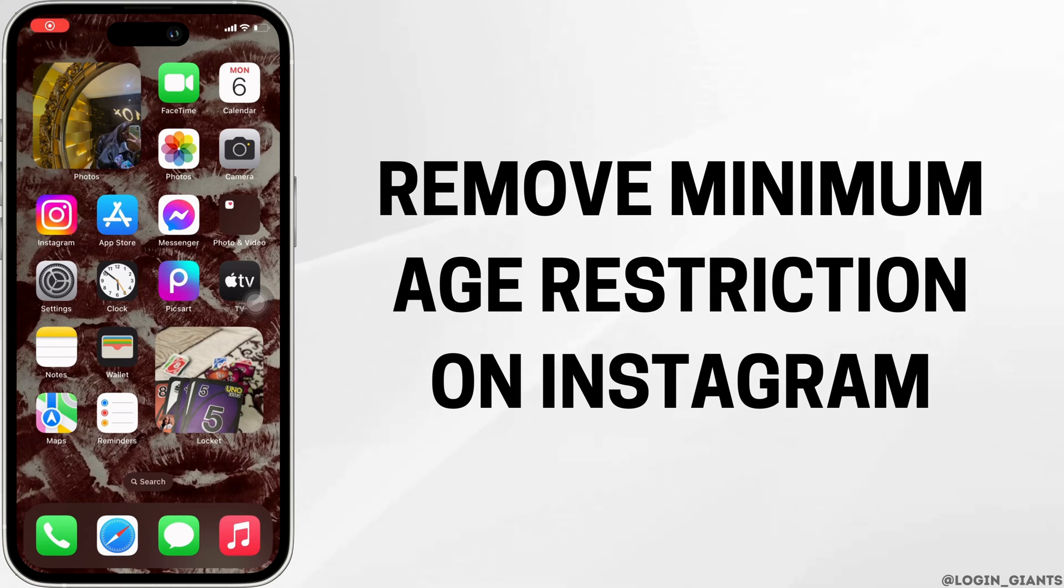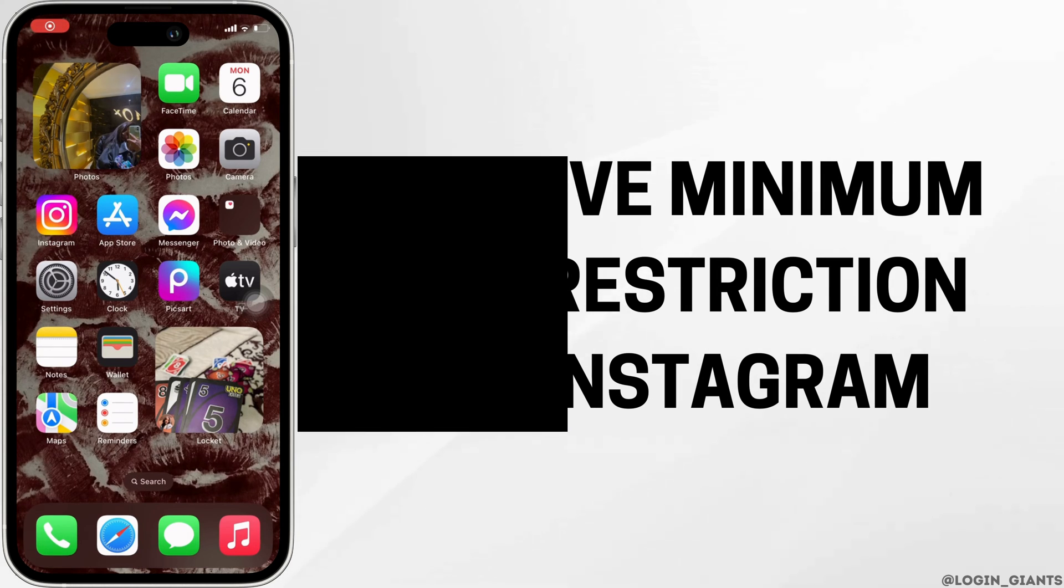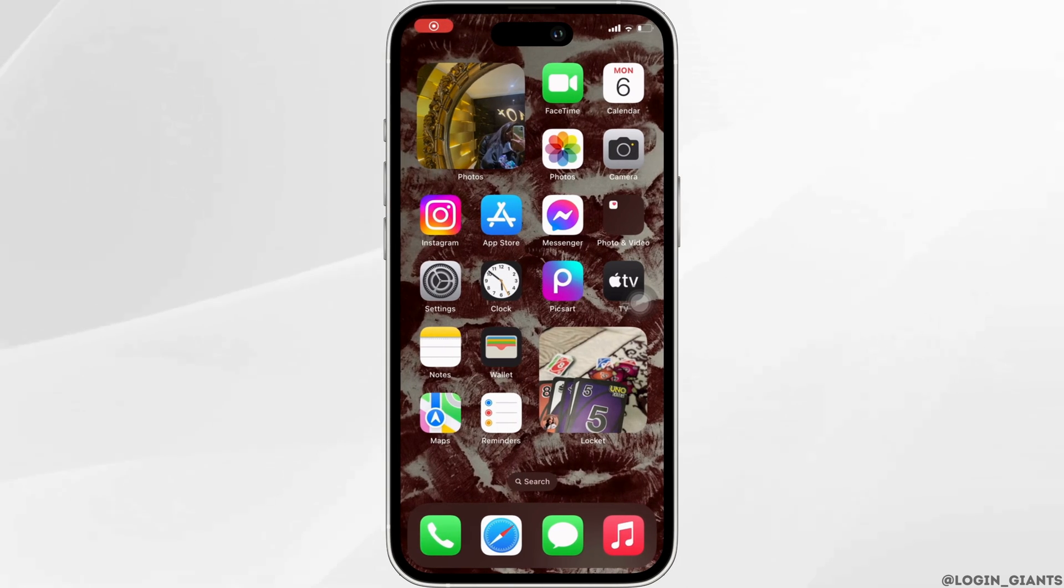How to remove minimum age restriction on Instagram. The very first thing you want to do is to head over to your application Instagram.